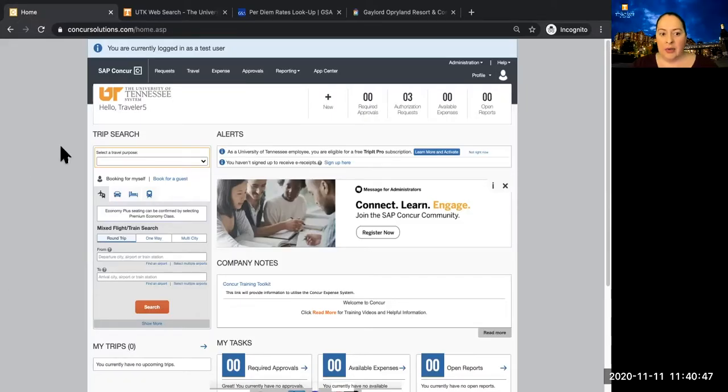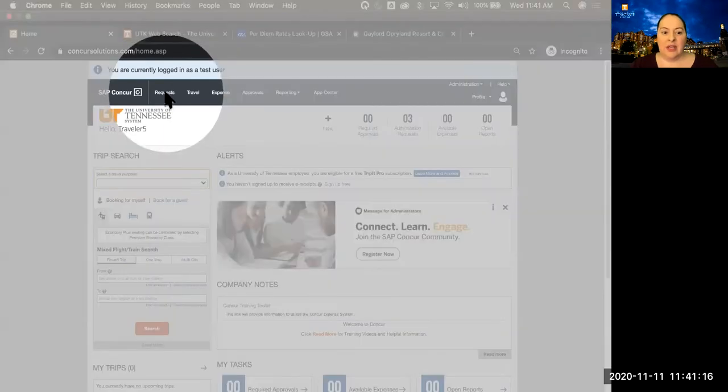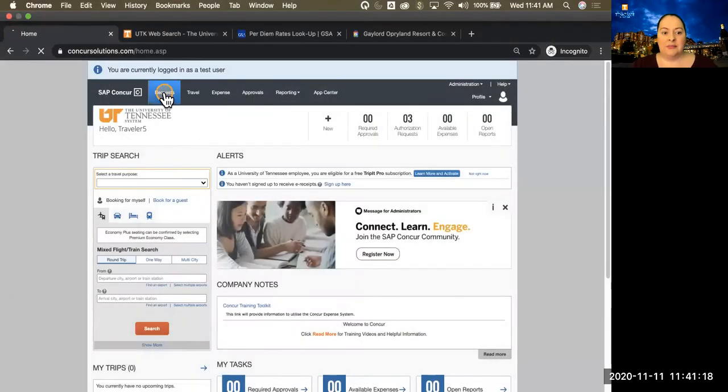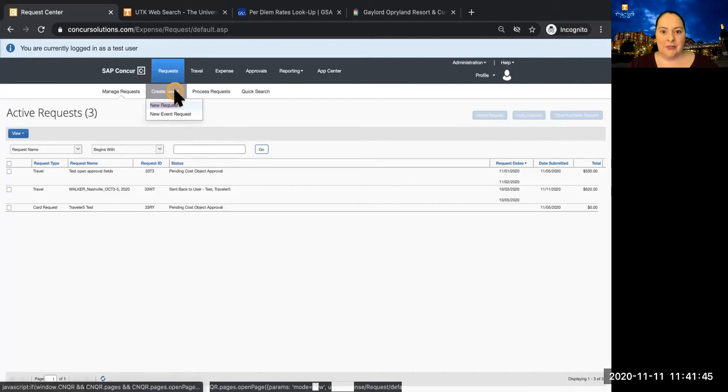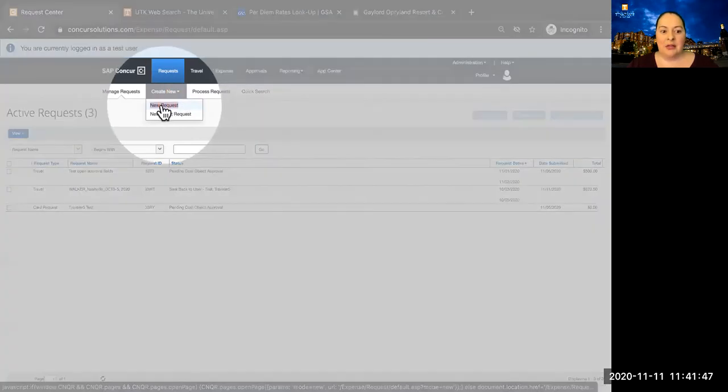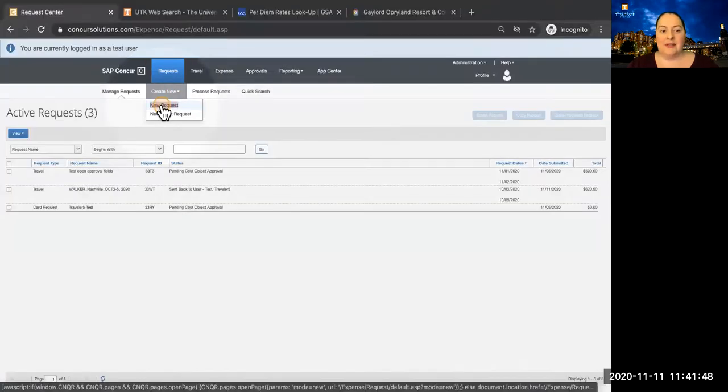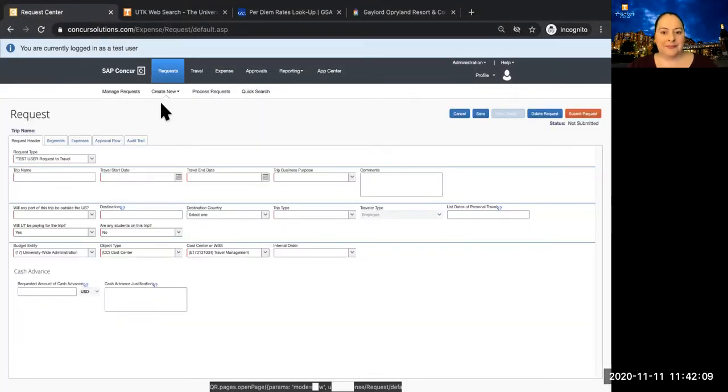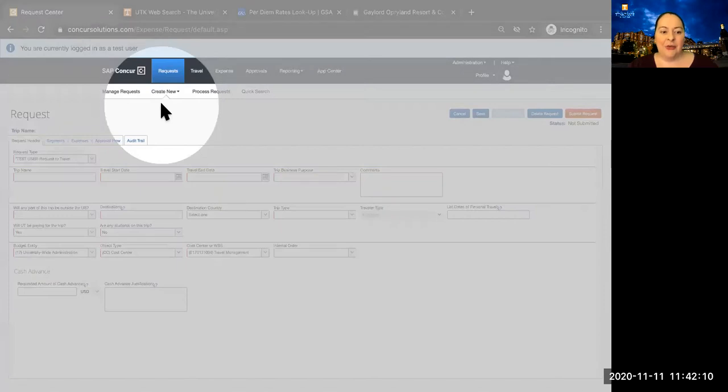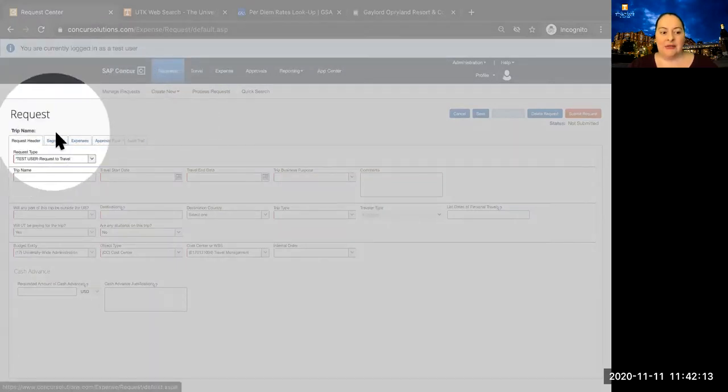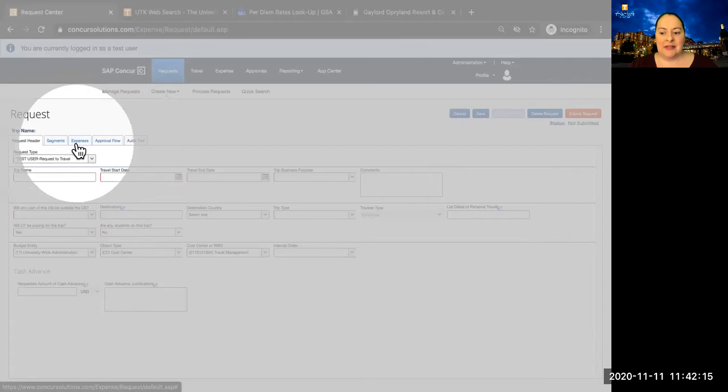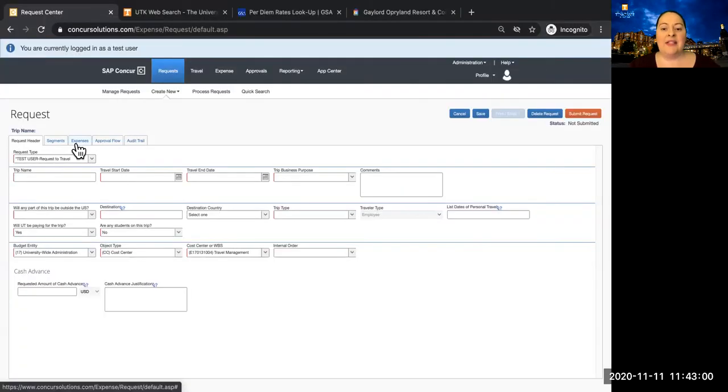On the Concur homepage, we'll begin by clicking Request, selecting Create New, and then clicking on New Request. A new request has three sections to complete: Request Header, Segments, and Expenses. Please note you must have at least one segment or expense in order to submit a travel request.